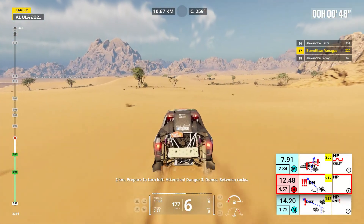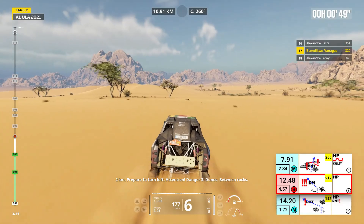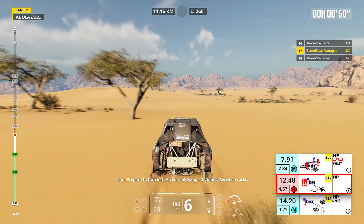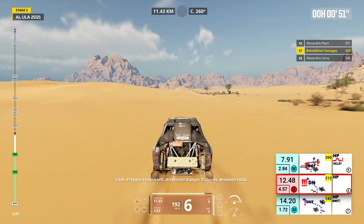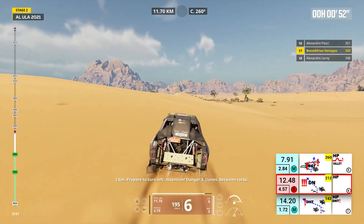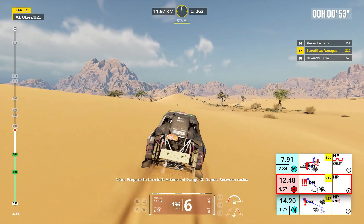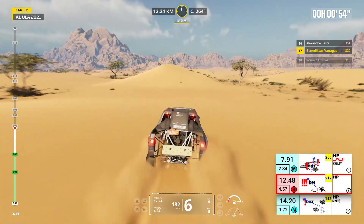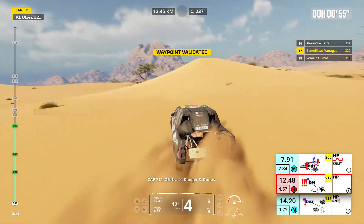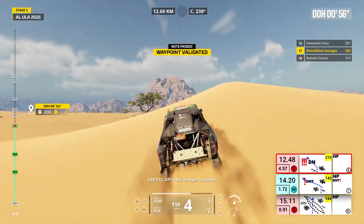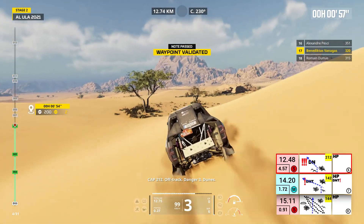Two kilometers, prepare to turn left. Attention, danger three, dunes, between rocks. Cap 212, off track, danger three, dunes.